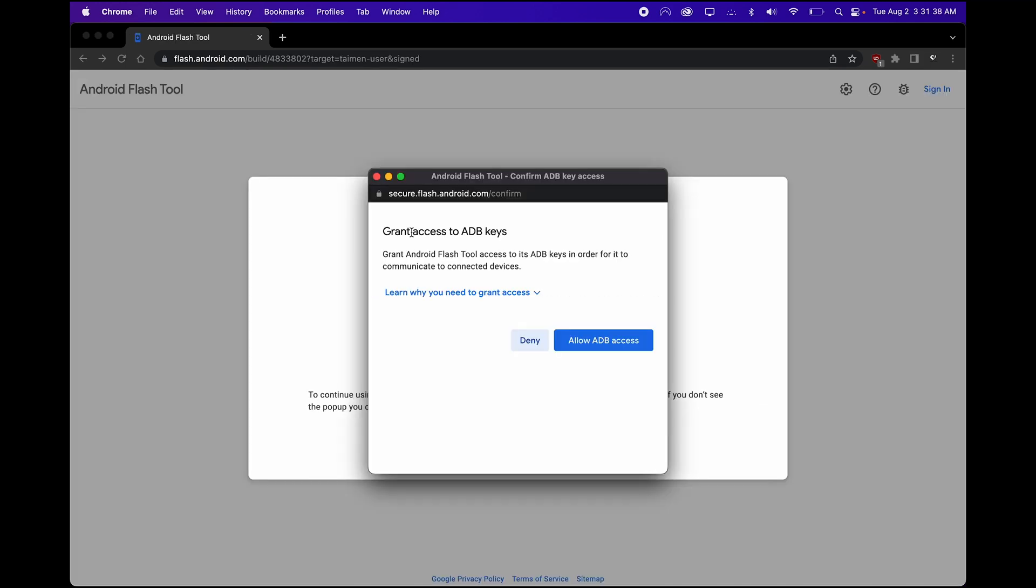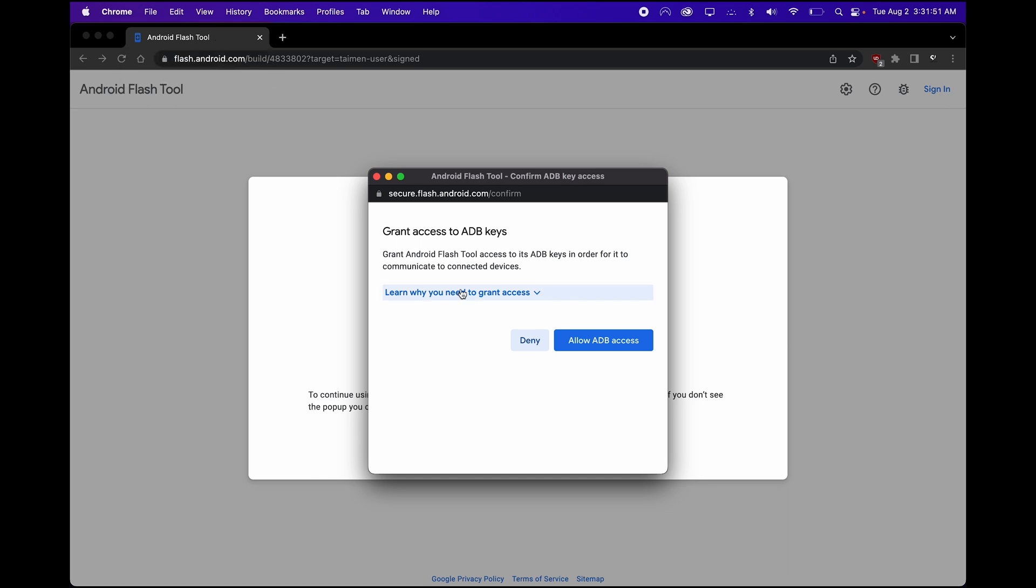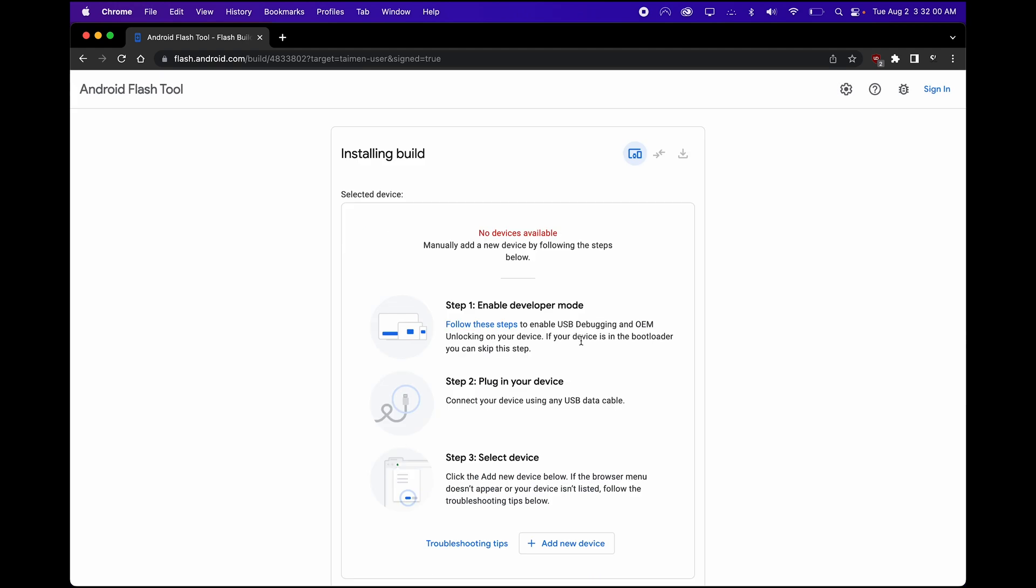So now, once you have the Android Flash tool came up. Also, I'm using Google Chrome, if that makes any difference. Anyway, grant access to ADB keys will show up, and you need to click Allow ADB Access.